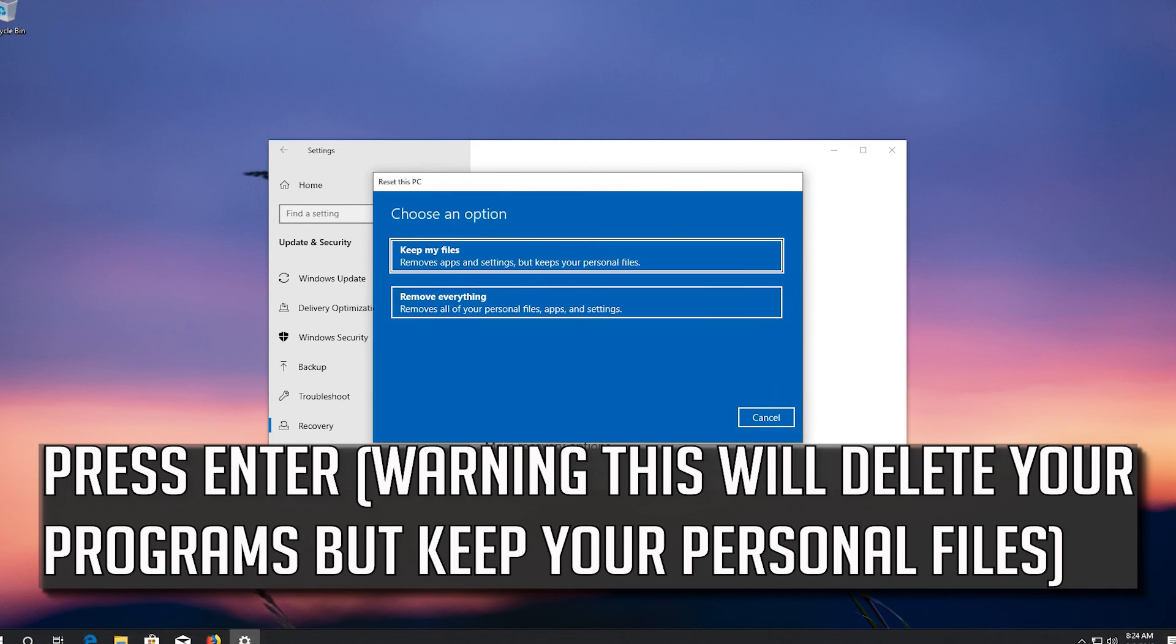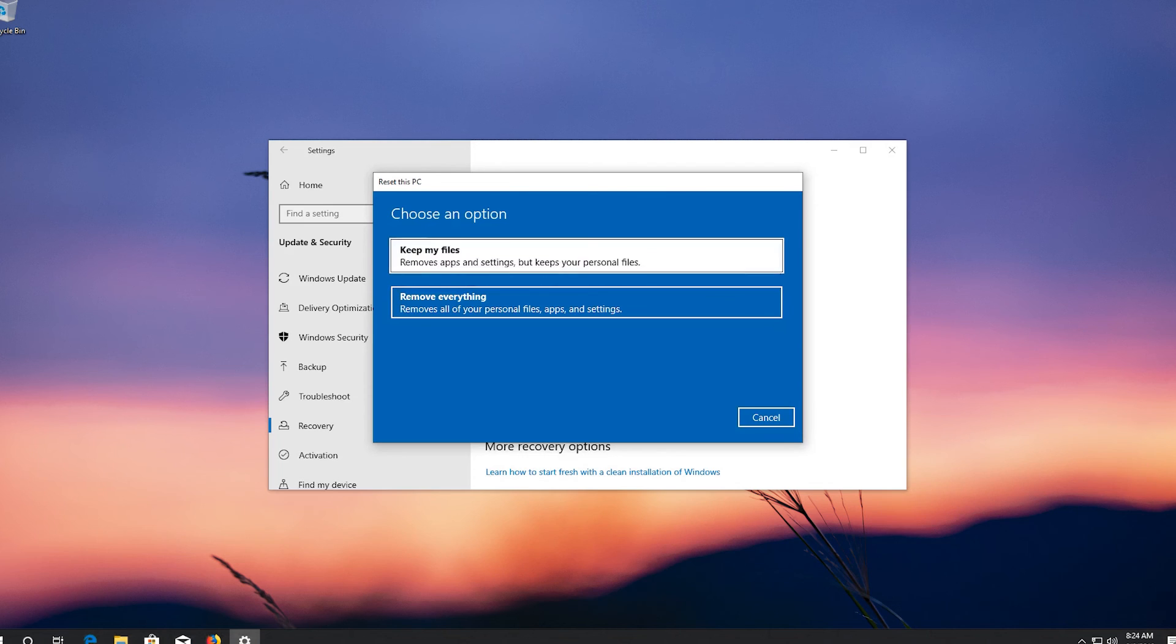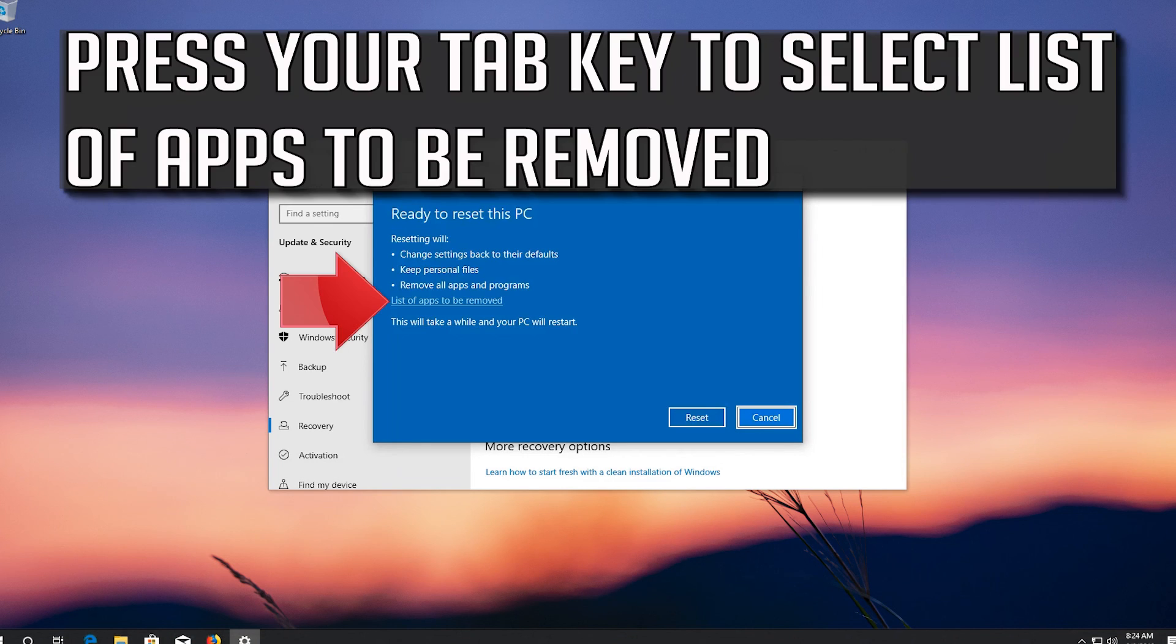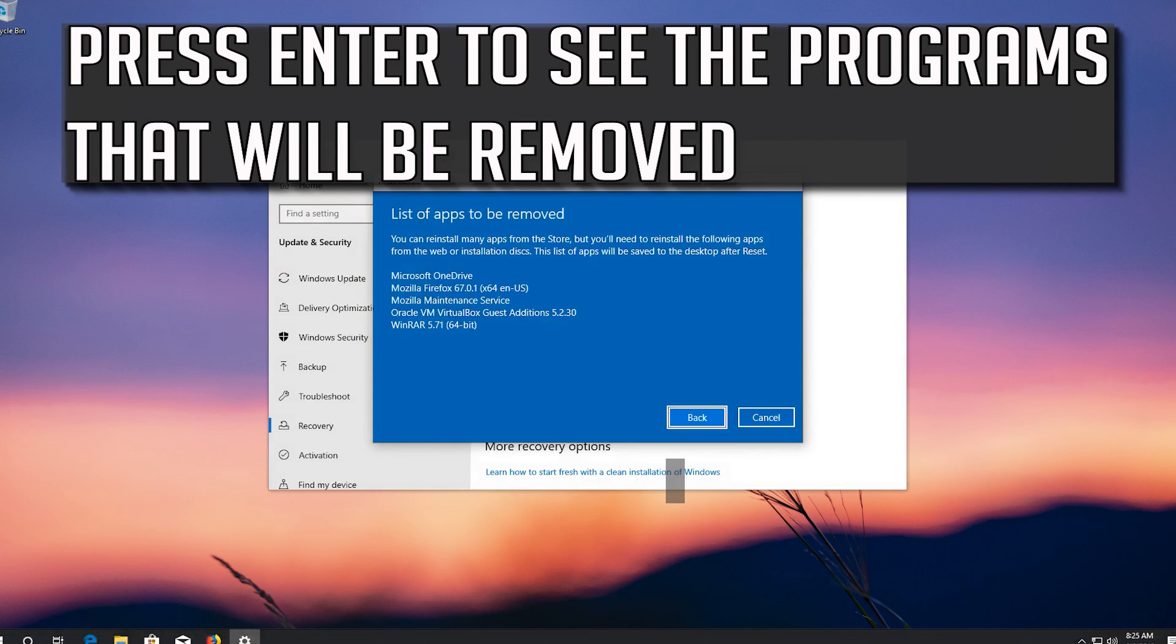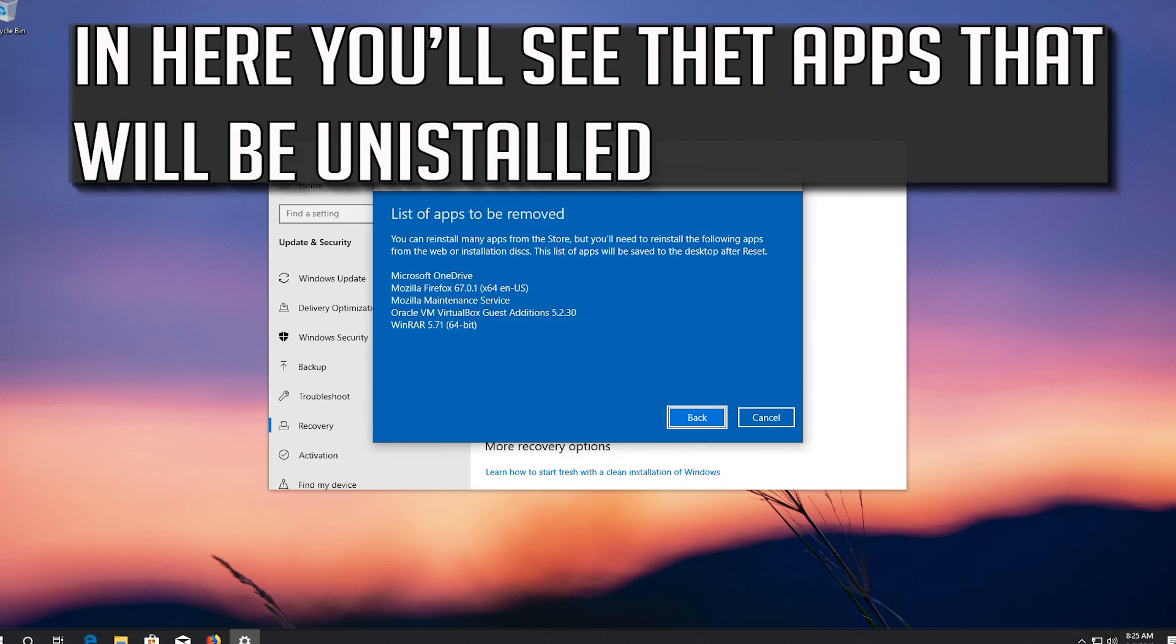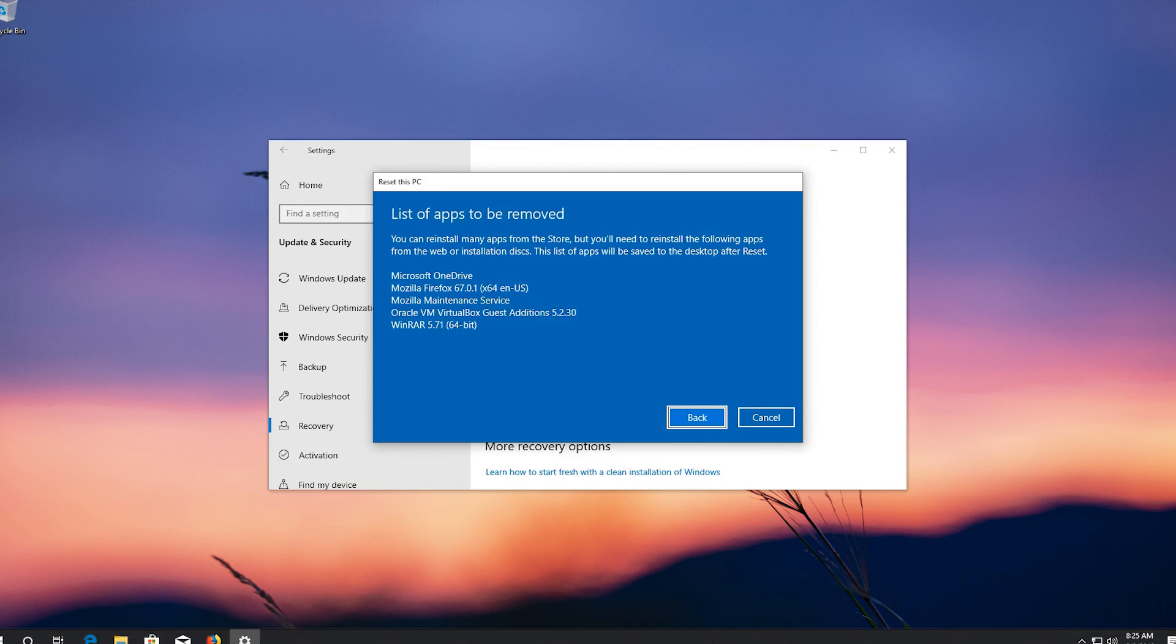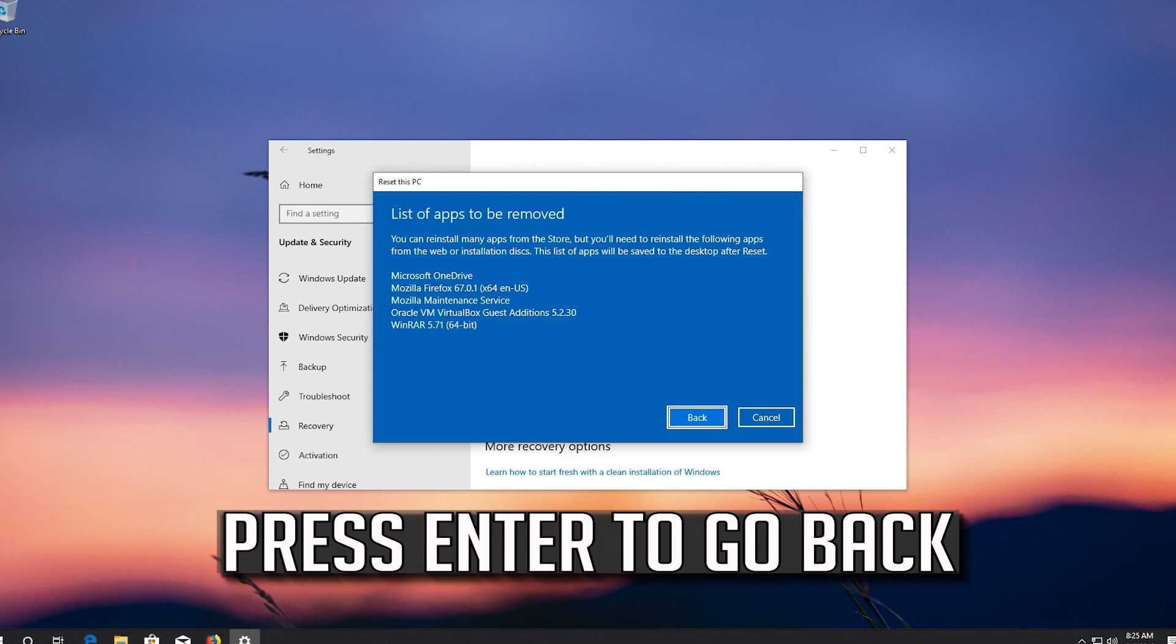Warning! This will delete your programs but keep your personal files. Press Tab to select the list of apps to be removed. Press Enter to see the programs that will be removed. Here you'll see the apps that will be uninstalled. Press Enter to go back.